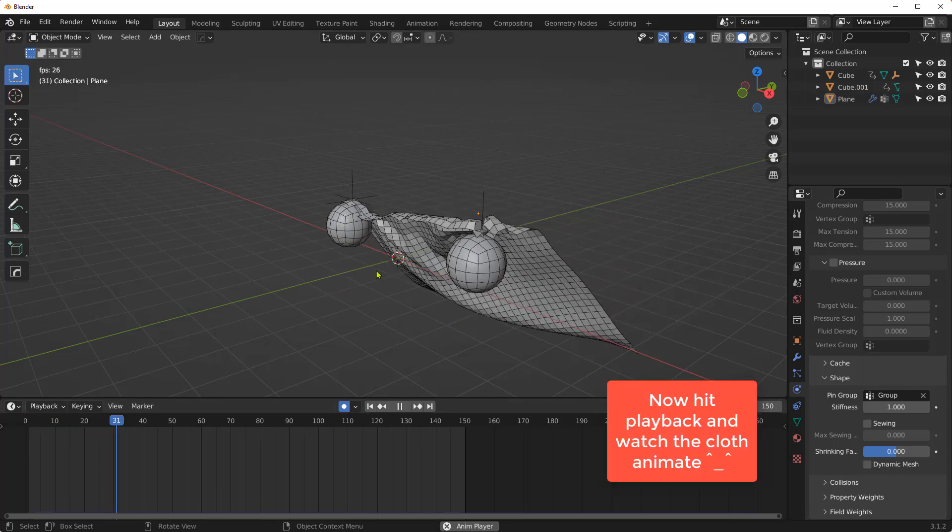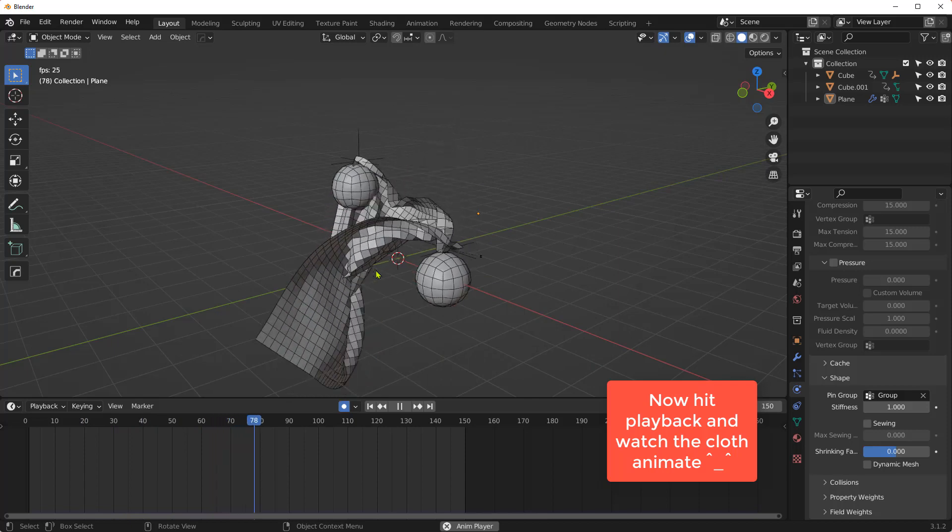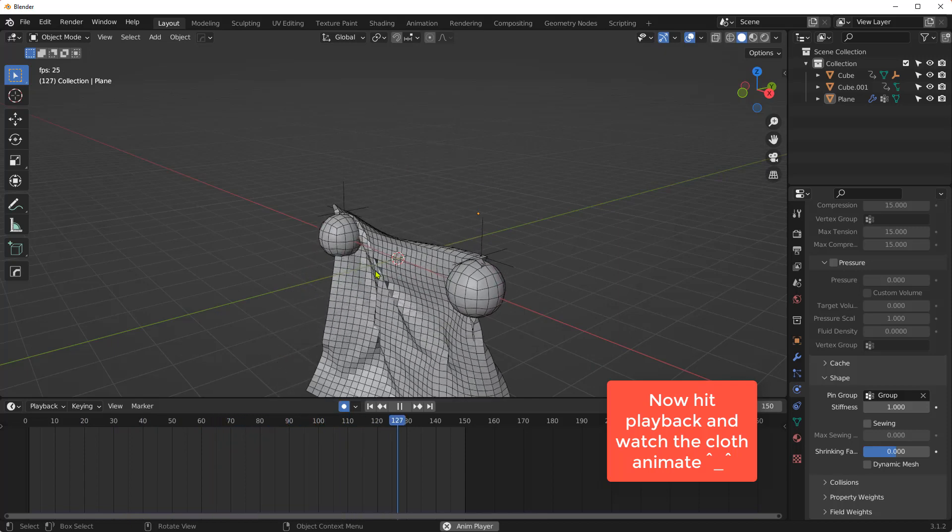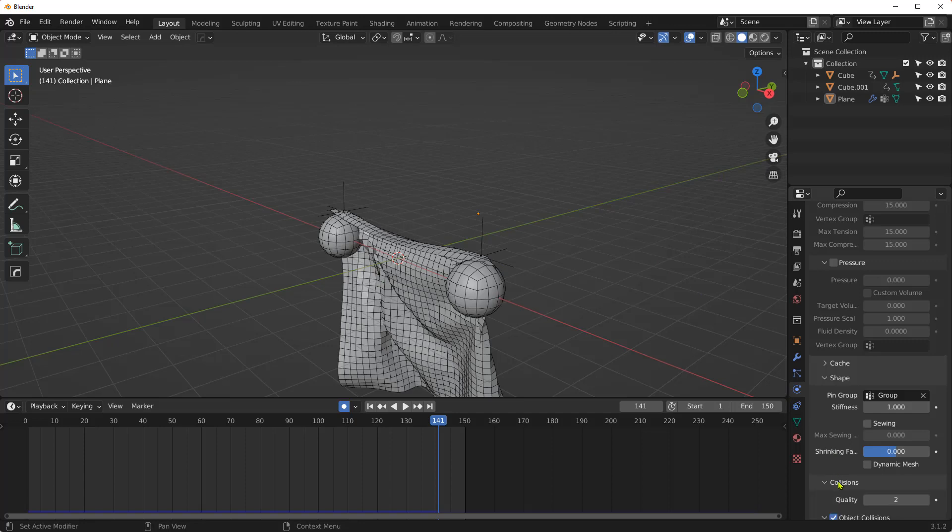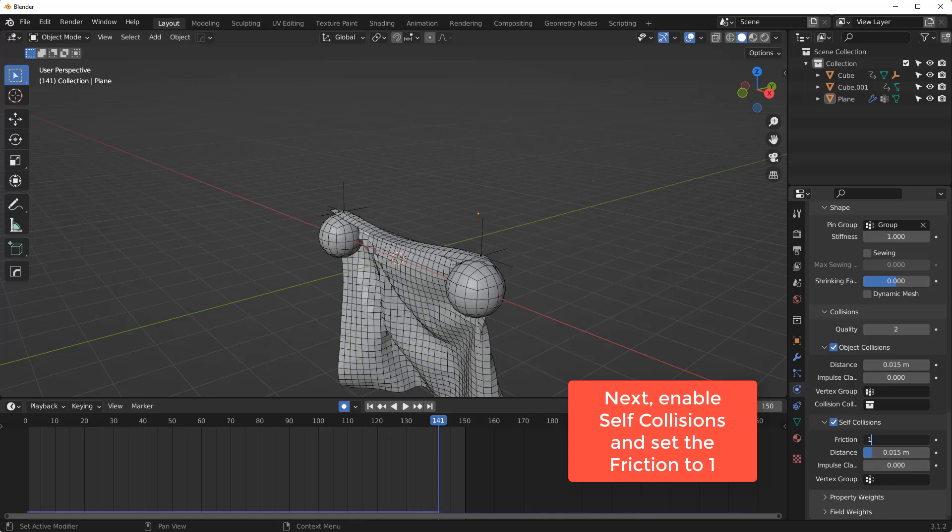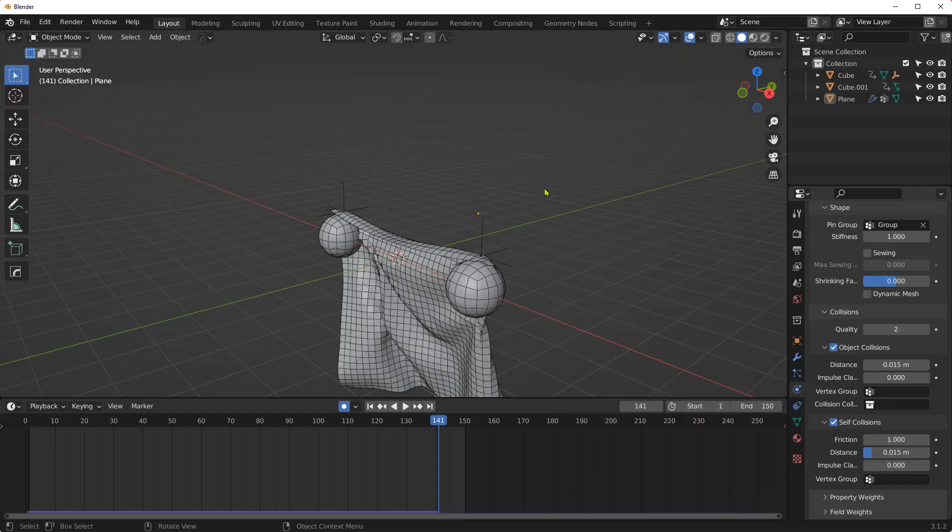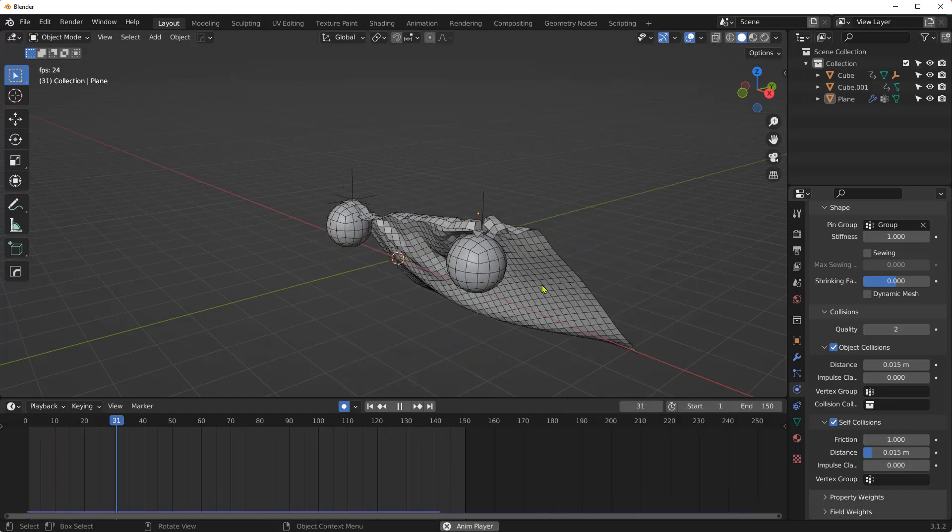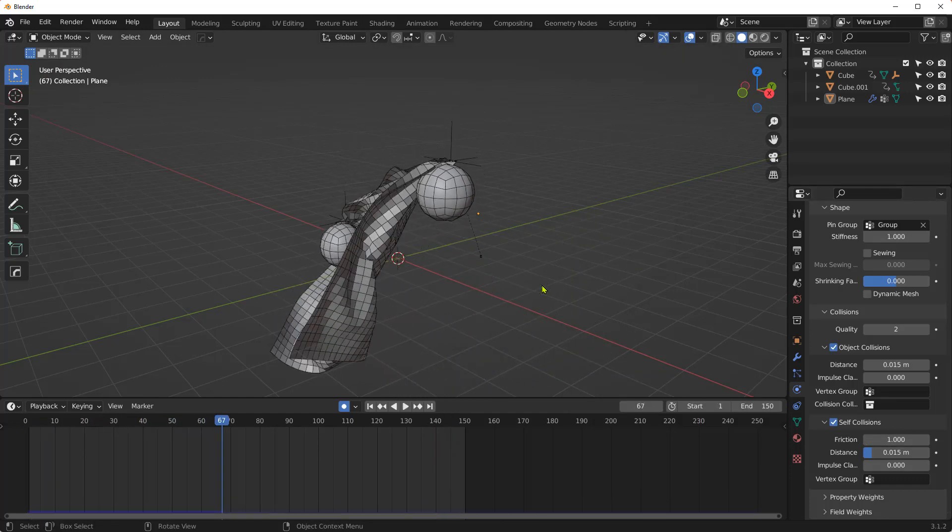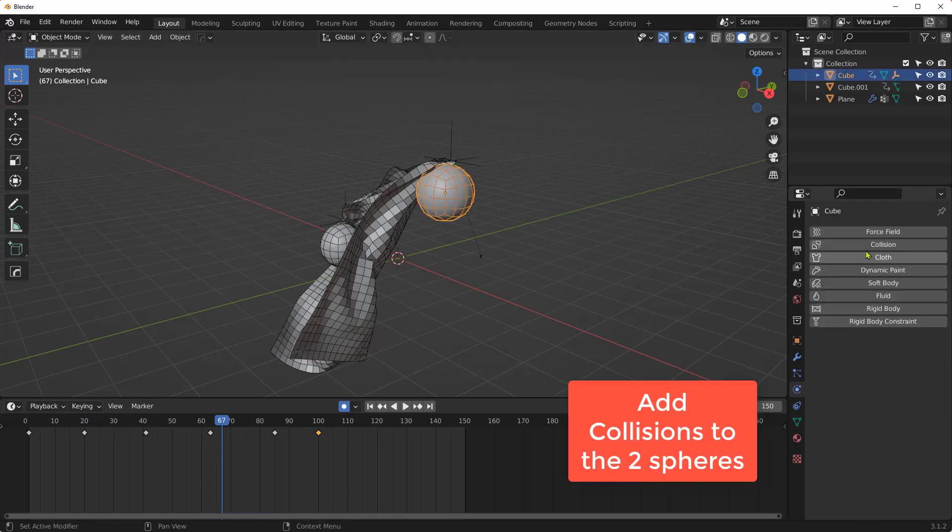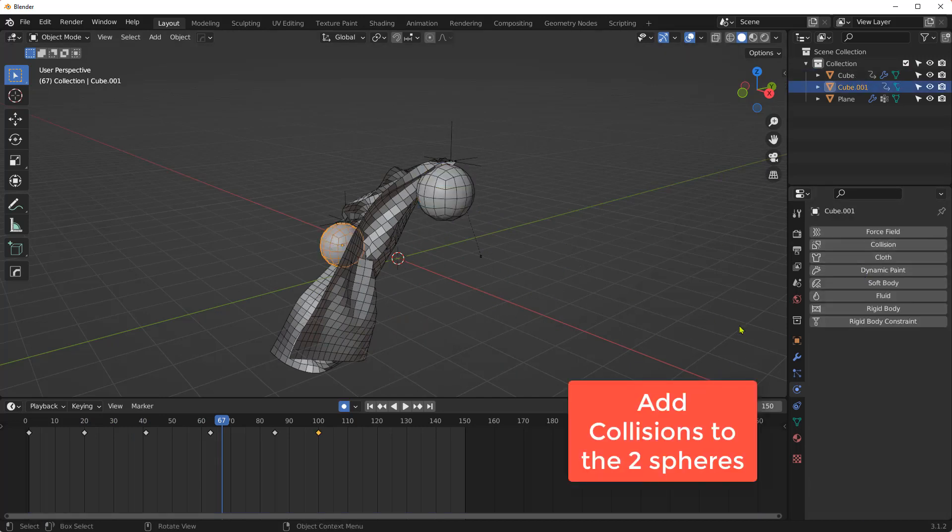Now hit Playback and watch the cloth animate. Next, enable self-collisions and set the friction to 1. Let's also add collisions to the two spheres.